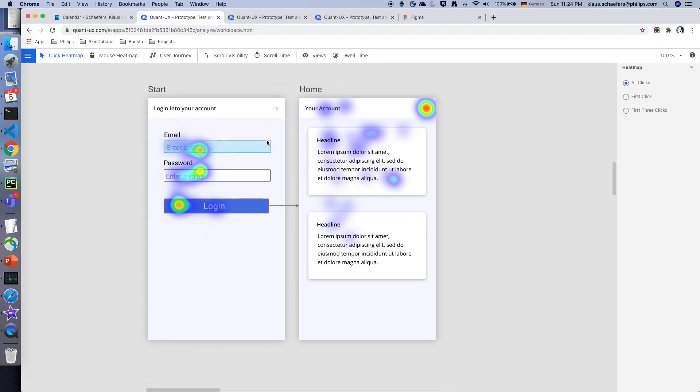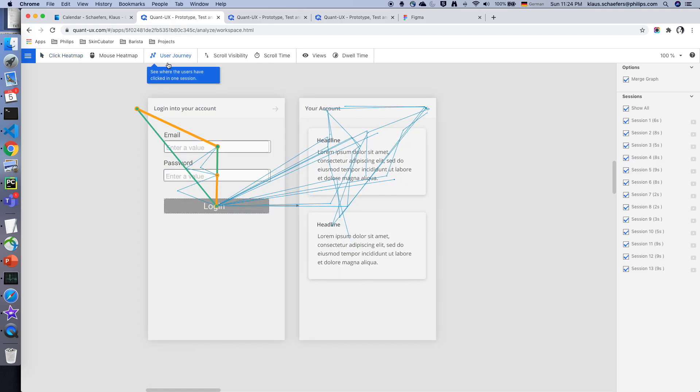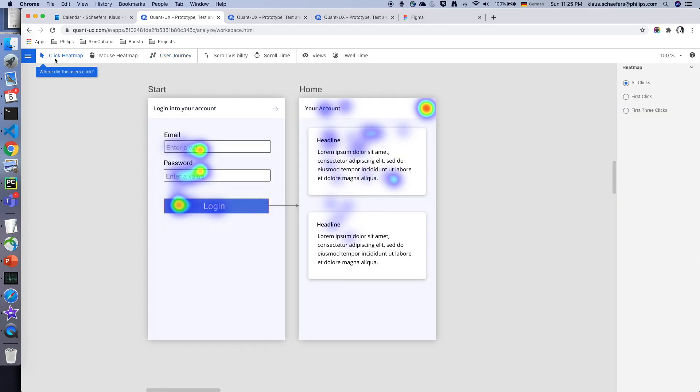I can also click on the user journey to see how people have navigated. And I can see that actually a lot of users didn't fill out the form and directly clicked on the login screen. Also I can see that a lot of users have stopped the navigation at the icon in the upper corner.